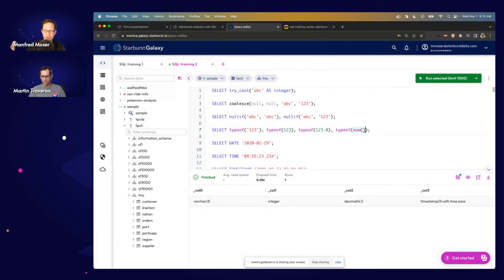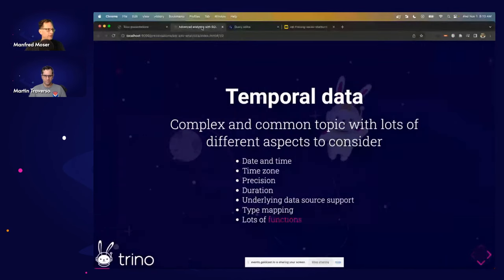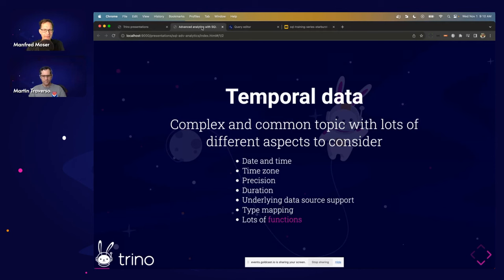Temporal data is hugely important — it's everywhere. Log files, events, time series databases all show how critical it is. It's a very complex topic with a bunch of gotchas. Some aspects to deal with include time zones, date versus time as separate concepts, precision, and lots of available functions. What are the key aspects, Martin?